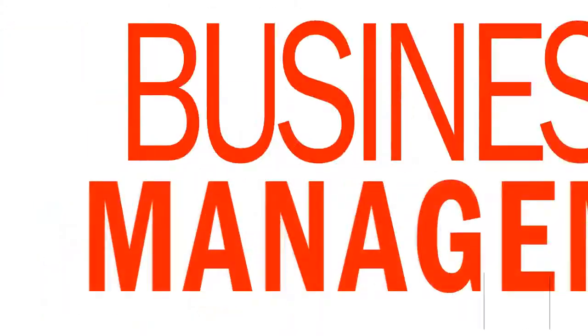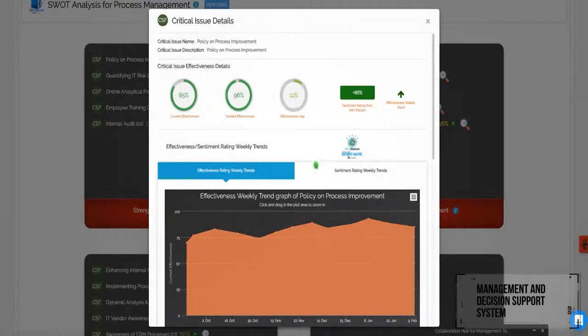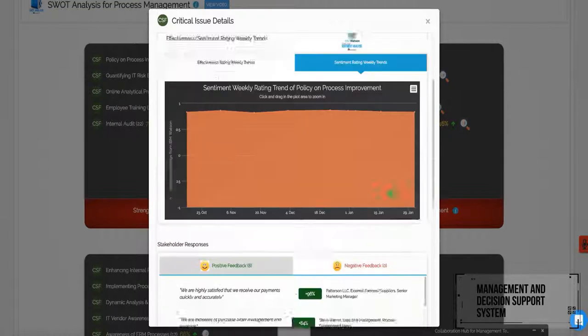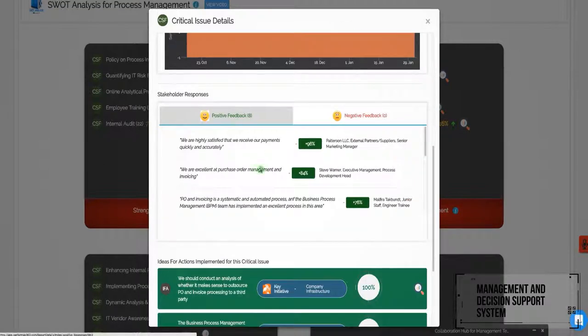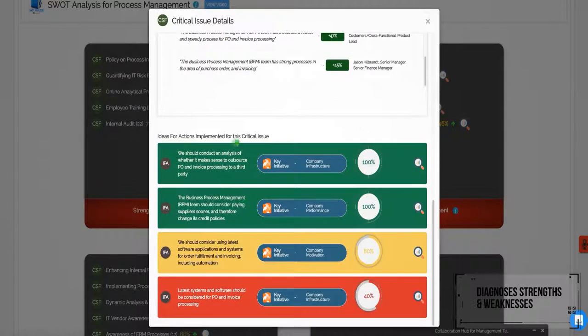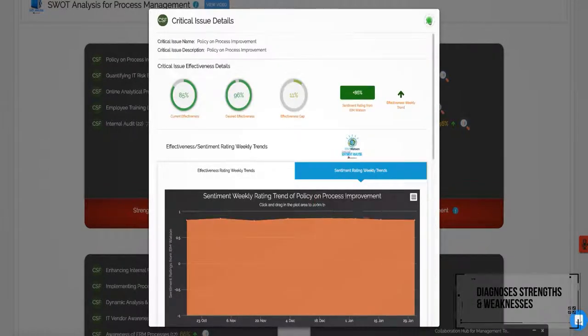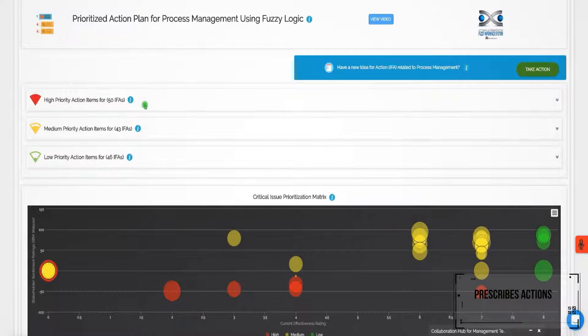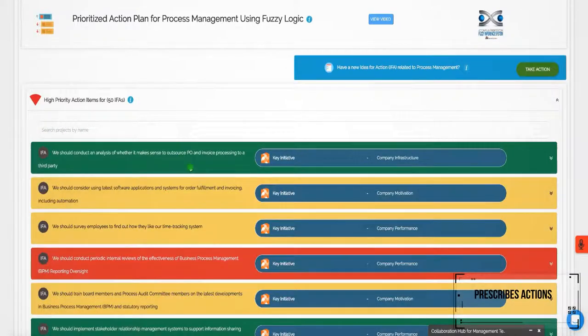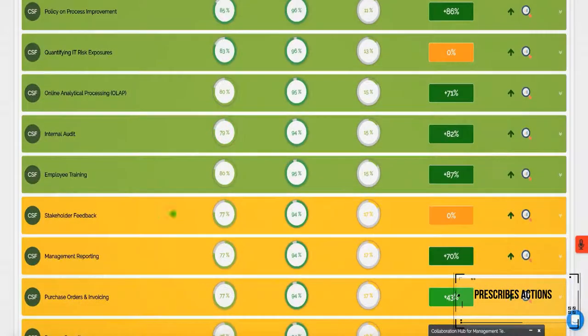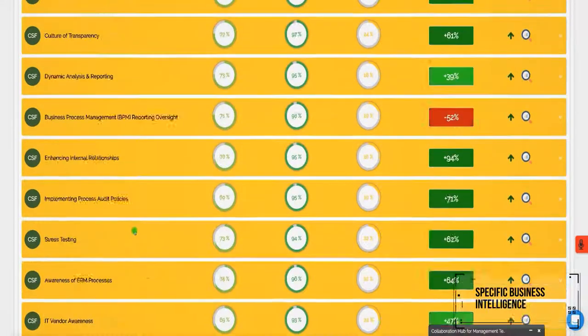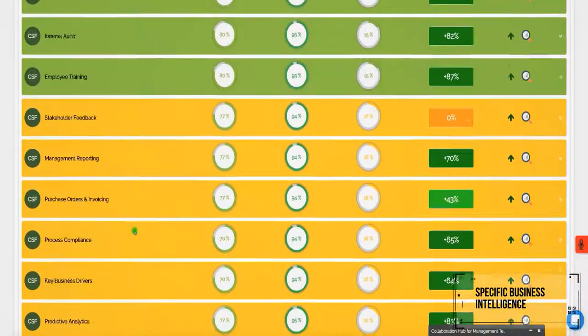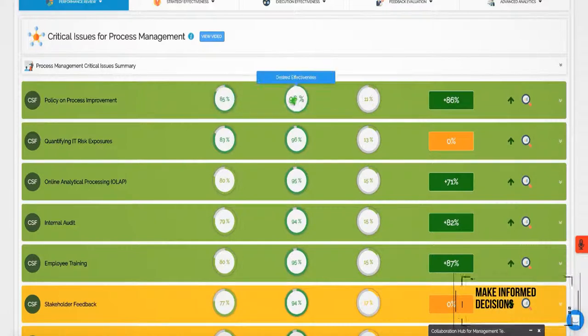As a management and decision support system powered by Cognitive, Performax 360 diagnoses strengths and weaknesses within the existing BPM environment and prescribes actions aligned to stakeholder expectations. Thus, it captures the specific business intelligence you need from key BPM stakeholders and helps you make more informed decisions.